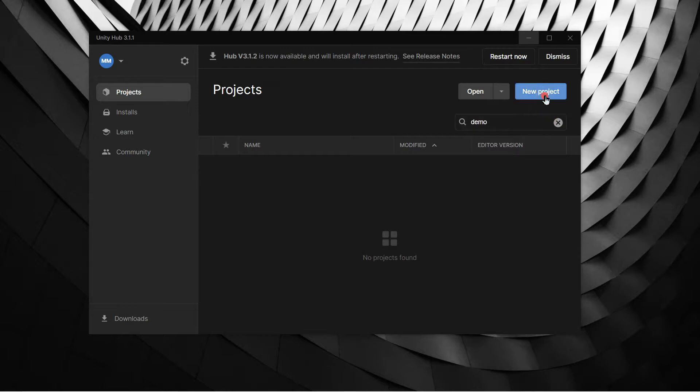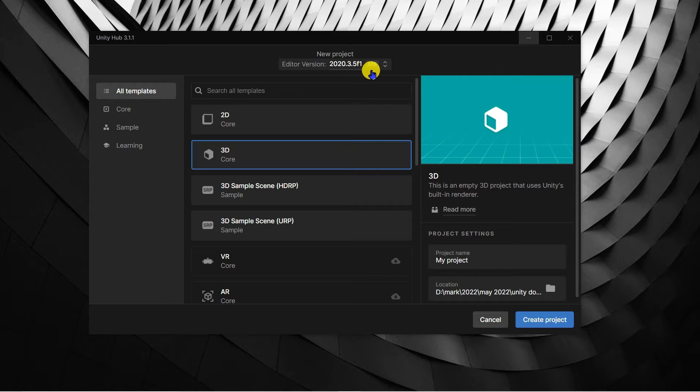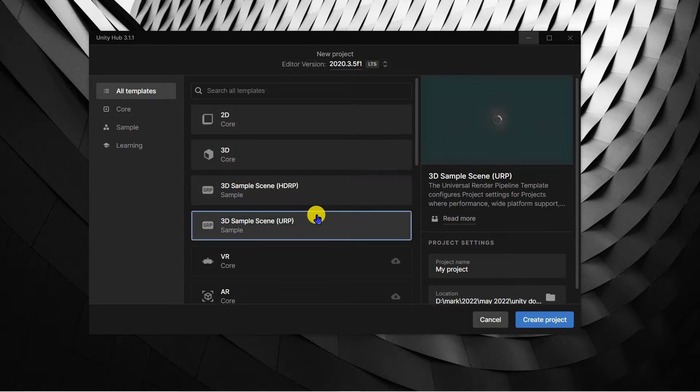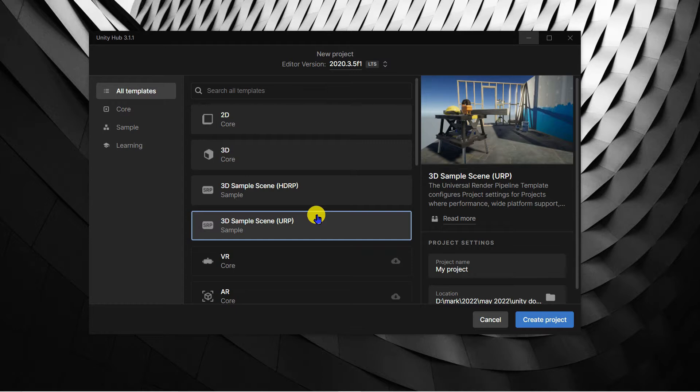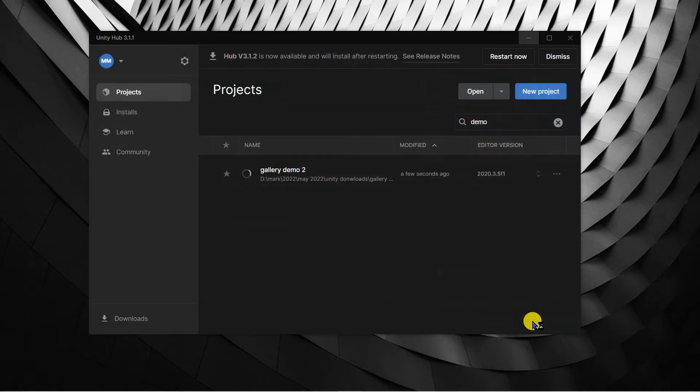First I'll create a new Unity project. I'm using the current LTS version of Unity which is recommended for compatibility. I'll start my project by using the 3D sample scene URP template. Give the project a relevant name and click create project.